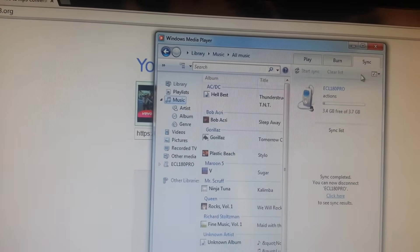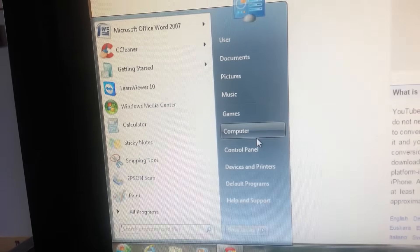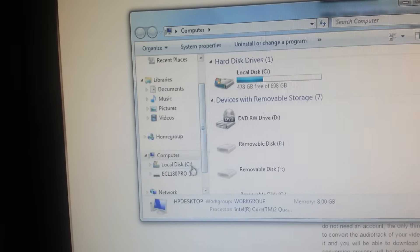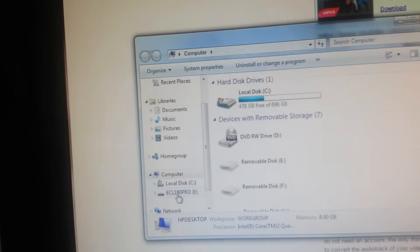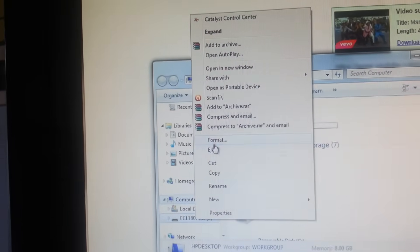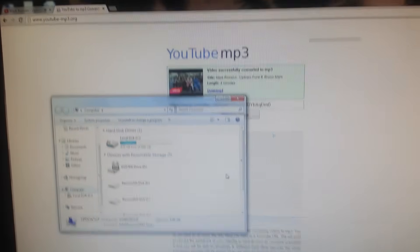Then you click it — hold on, sorry guys — and you can see we have that. Now you click Convert Video, then go to Download. It should download pretty quickly. Click it and go down to pause.